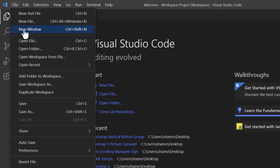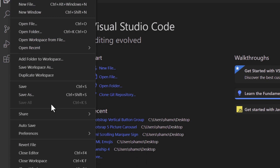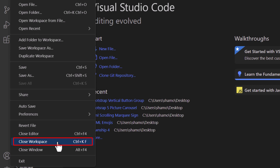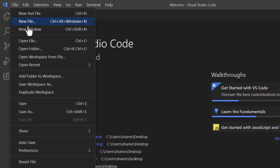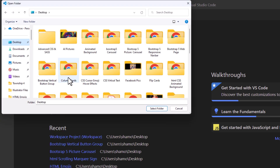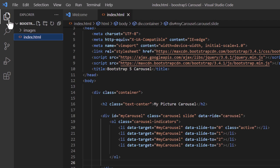I'm going to close this and show you the second method. I'll go to File, down to Close Workspace. The second method is to go up to the File tab and click on Open Folder. I'll click on Open Folder, locate the folder I want to open, select it, and click Select Folder. Now I have that project opened in VS Code. I'll click on my Explorer icon so I can see the project I have opened.